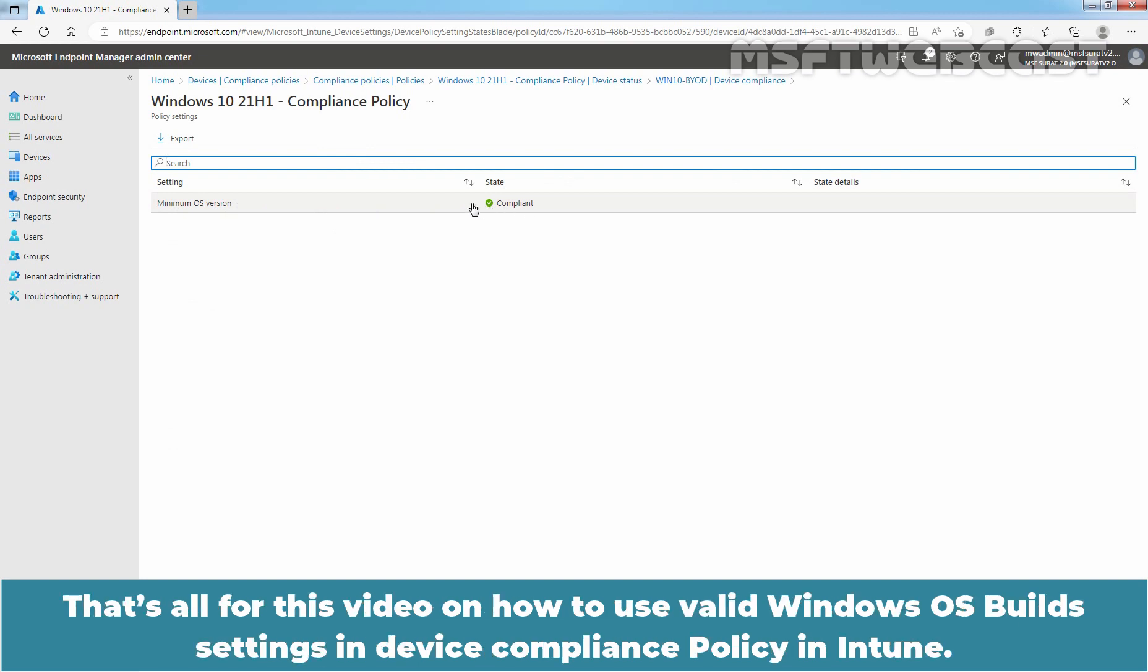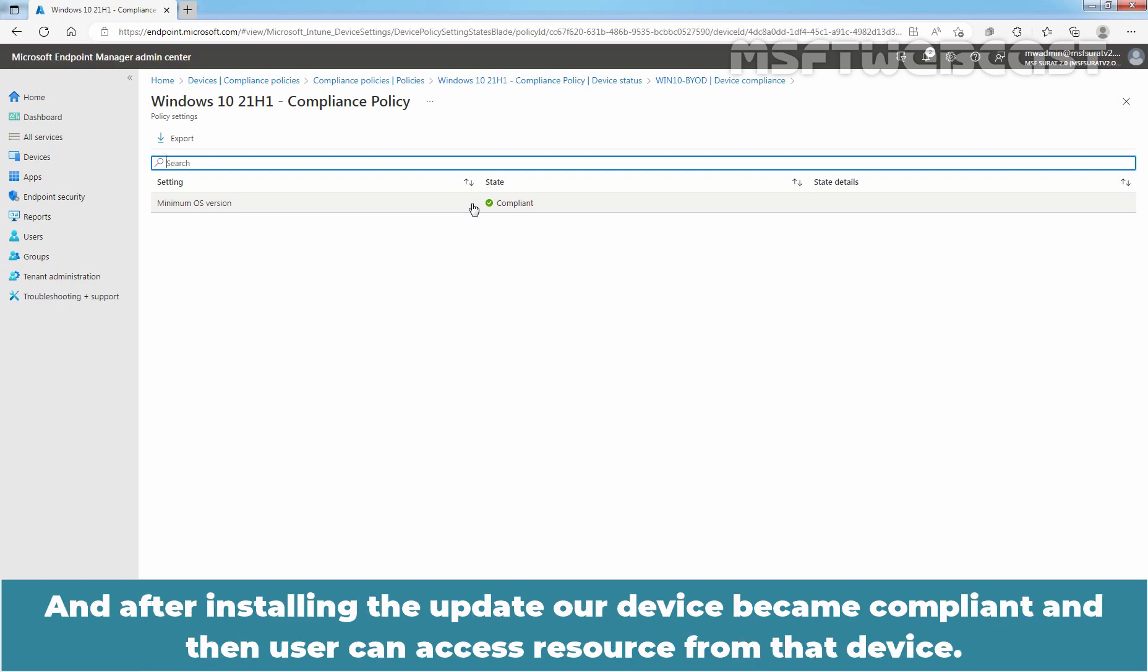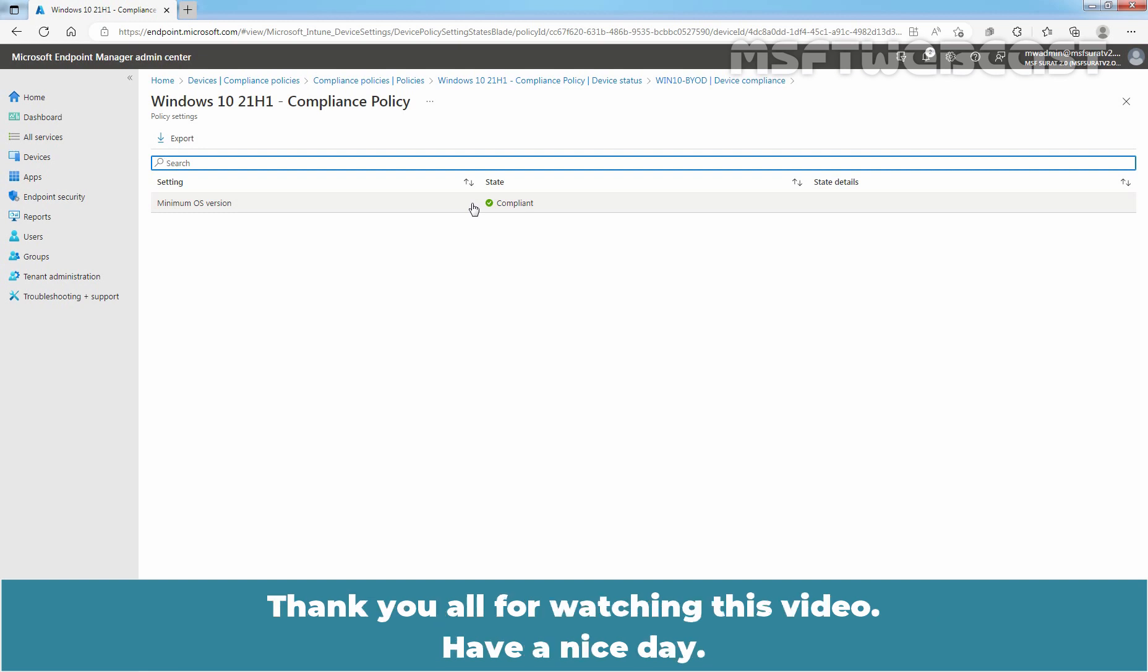That's all for this video on how to use valid Windows OS build settings in device compliance policy in Intune. We have also tested the result of the device compliance policy and after installing the update, our device become compliant and then user can access resources from that device. Thank you all for watching this video. Have a nice day.